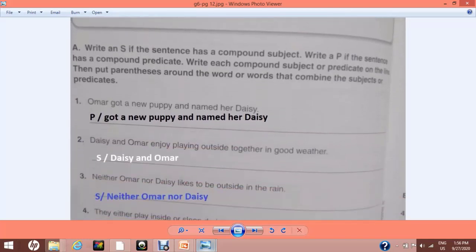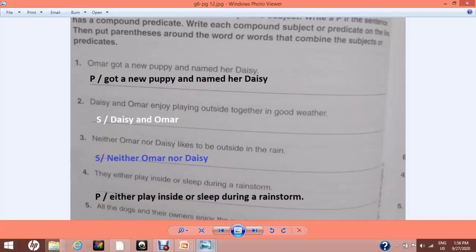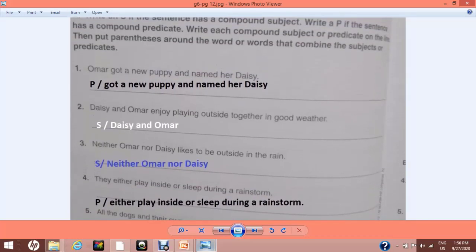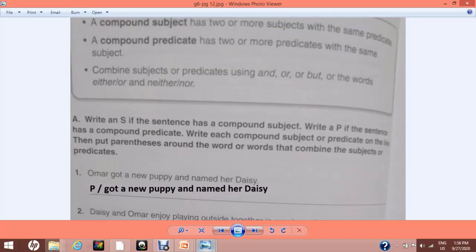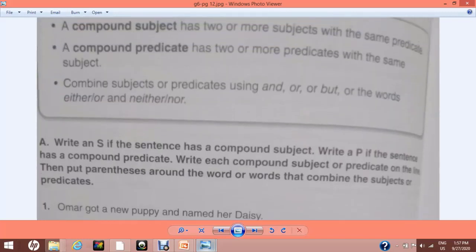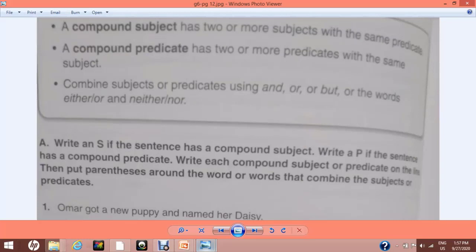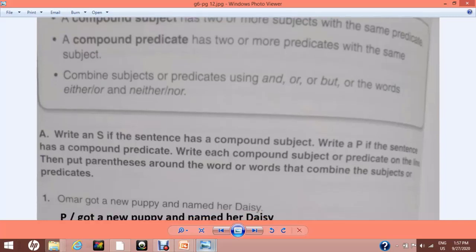In this lesson on page number 12, we are going to identify and segregate compound subjects and compound predicates. We have a total of five sentences. Our job is to find any compound subject or compound predicate. If the sentence has a compound predicate, write capital P. If the sentence has a compound subject, write capital S. Then clearly mention the exact compound subject or compound predicate on the line, and put parentheses around the word or words that combine the subjects or predicates.